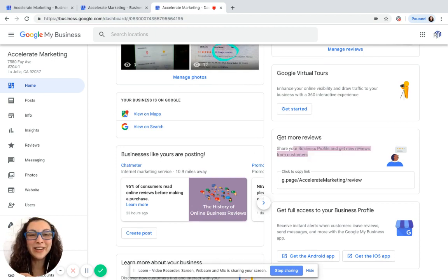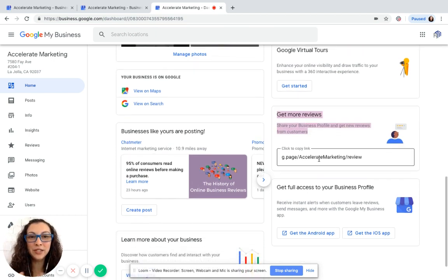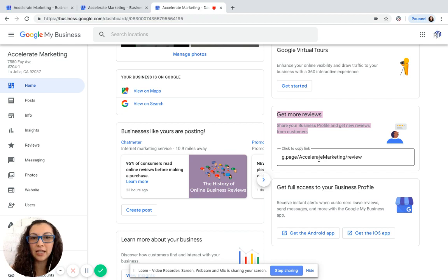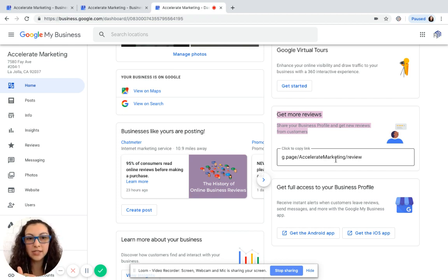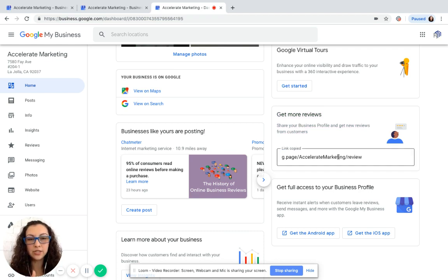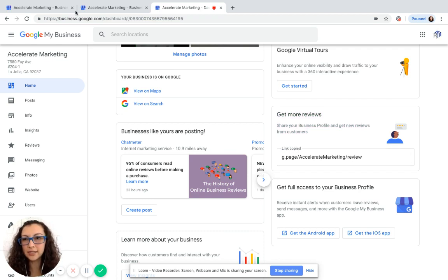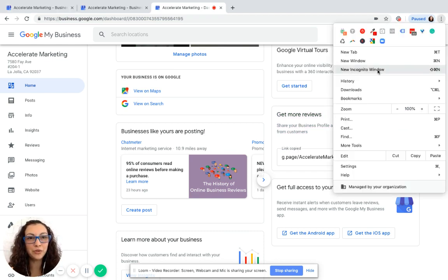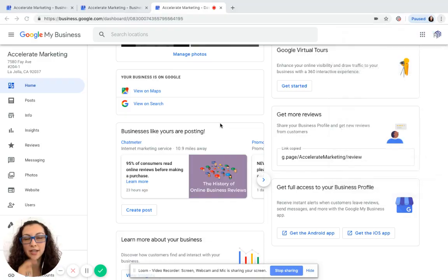Where it says 'get more reviews, share your business profile and get new reviews from customers' - see how it has your short name provided in here? So you just simply click on that. Now it says link is copied. Let me show you how cool this is.